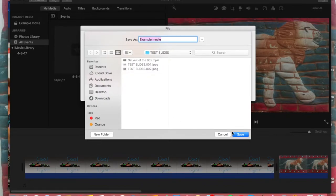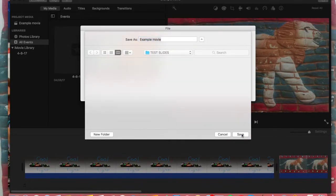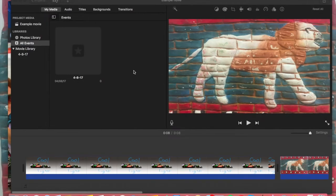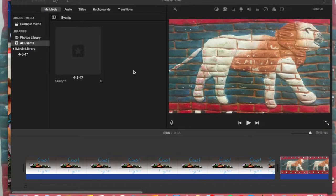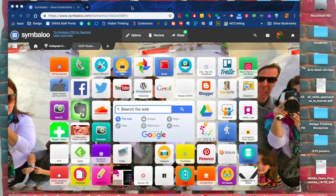Once iMovie has told you that the movie has been downloaded to the file you indicated, you can minimize iMovie.